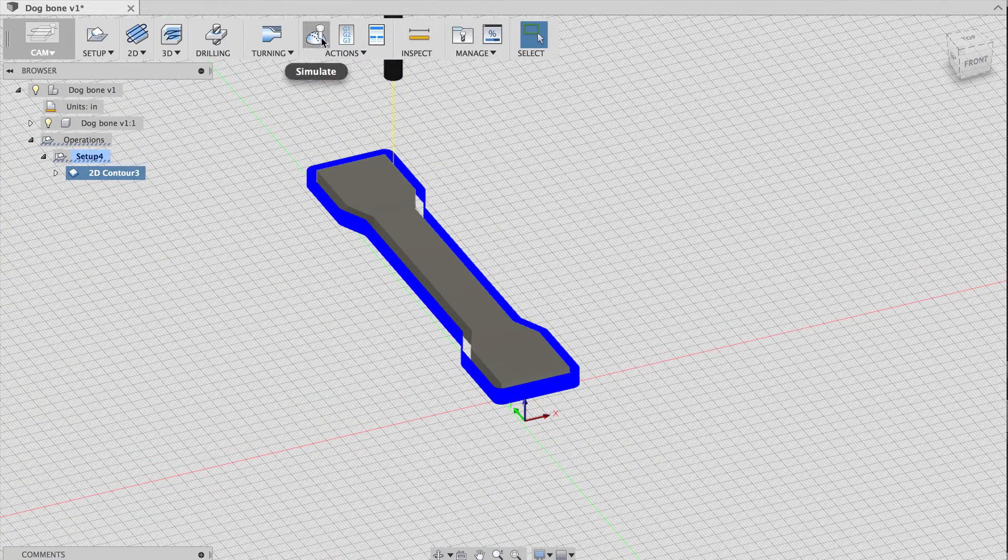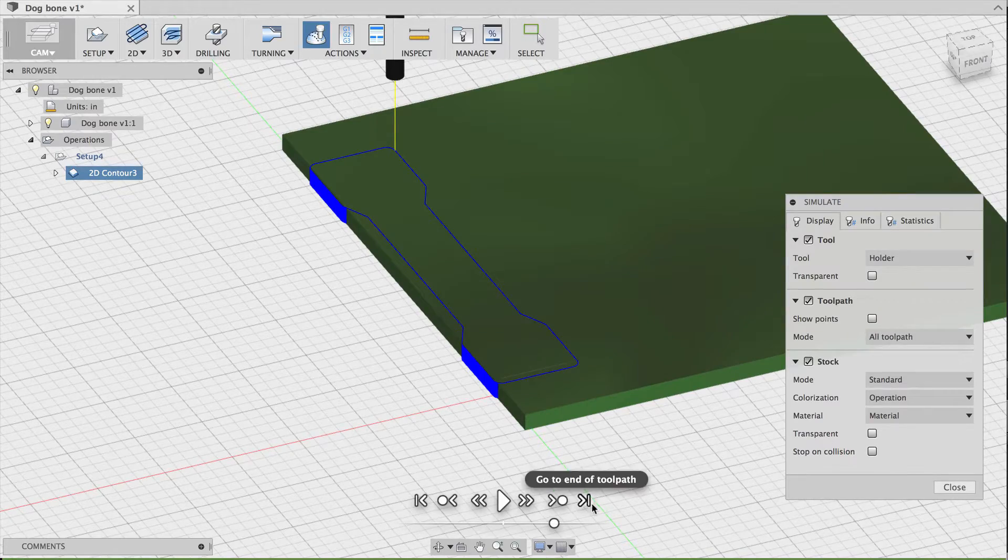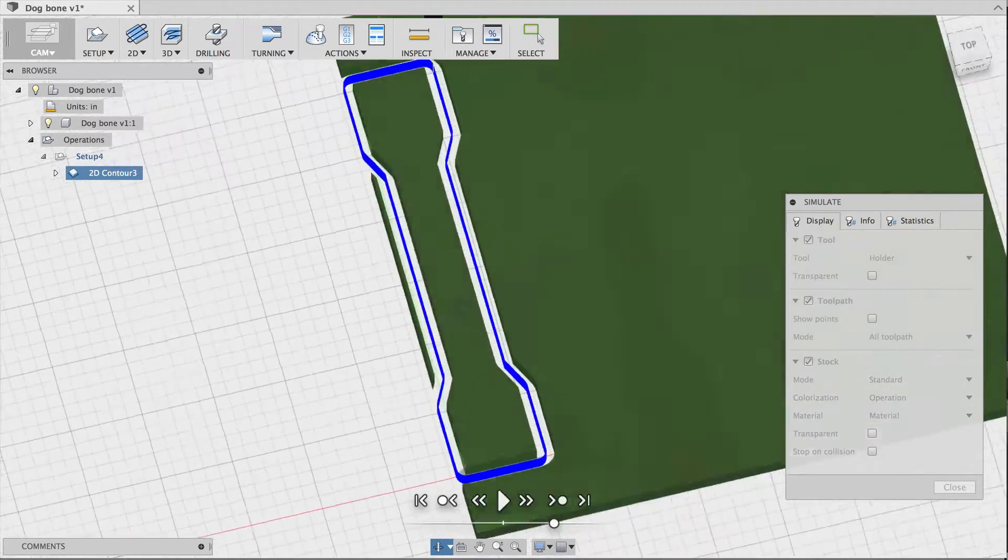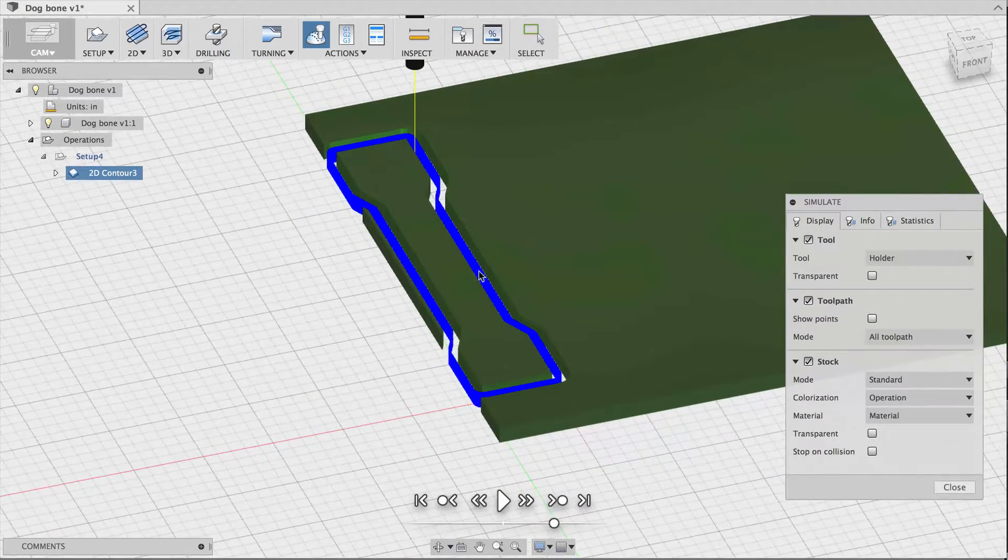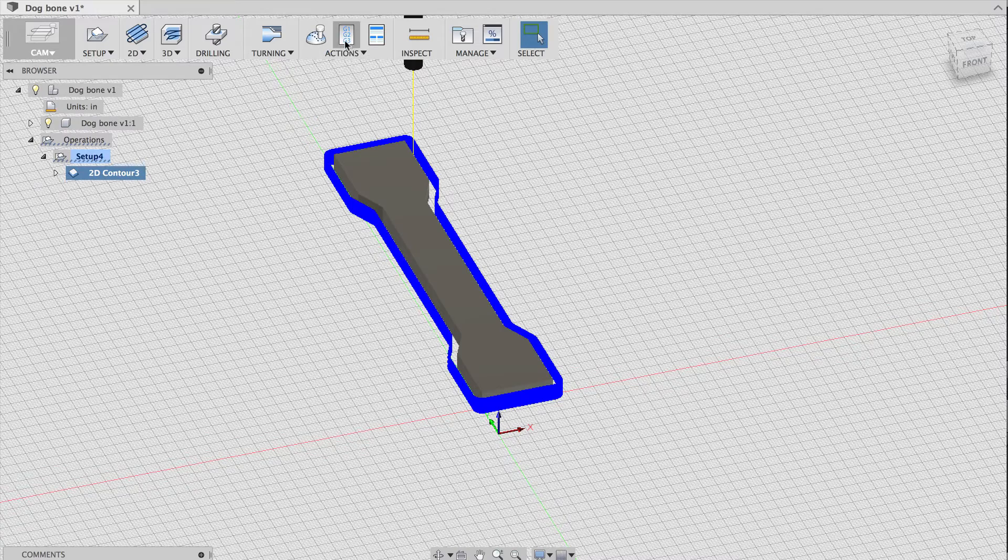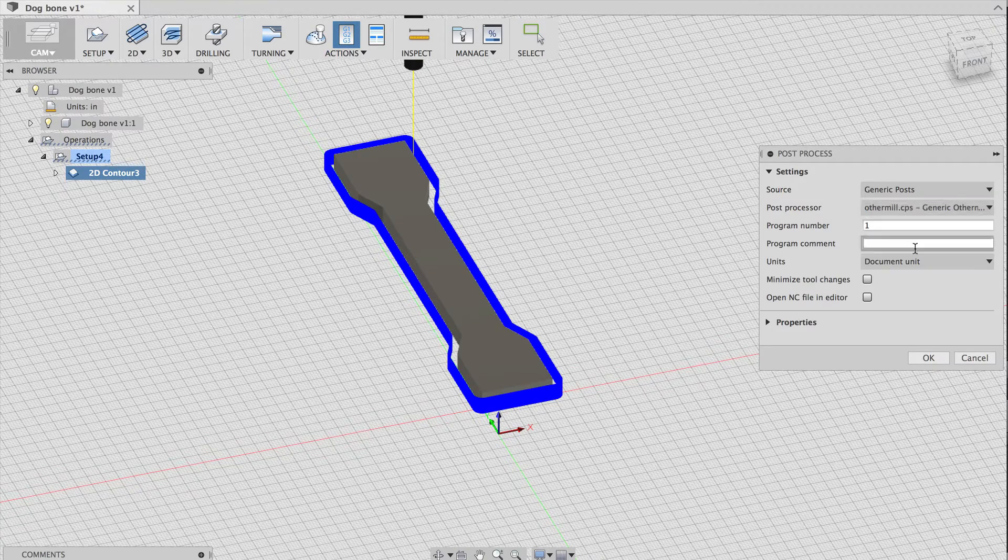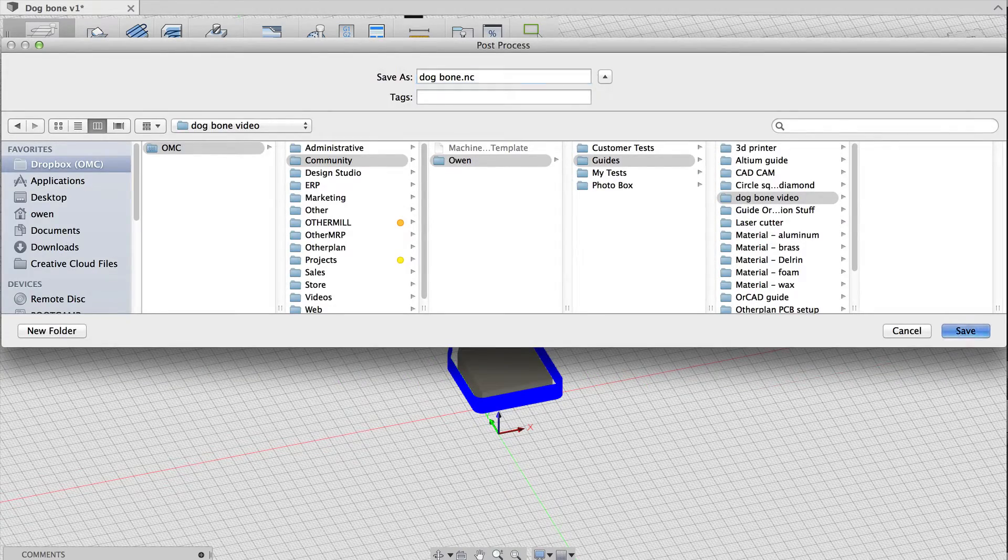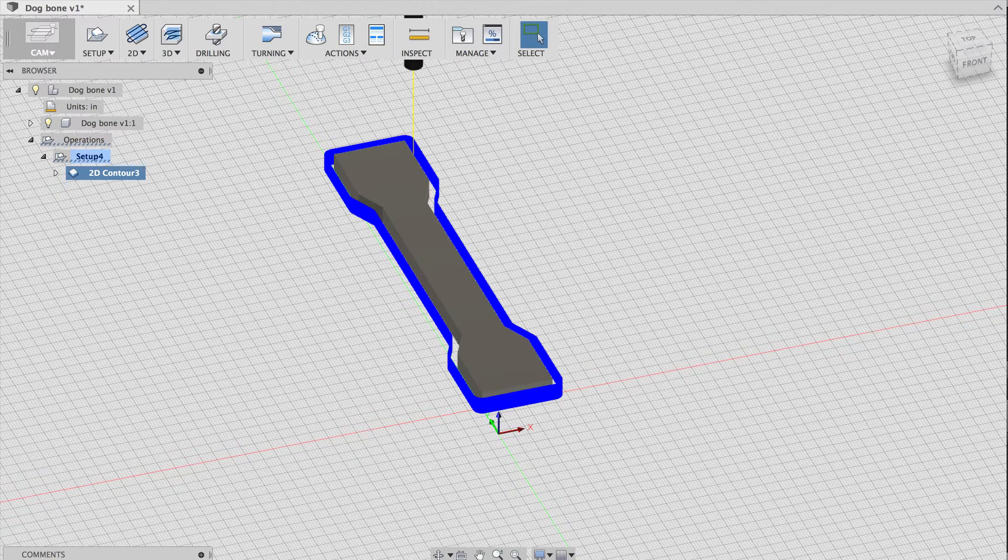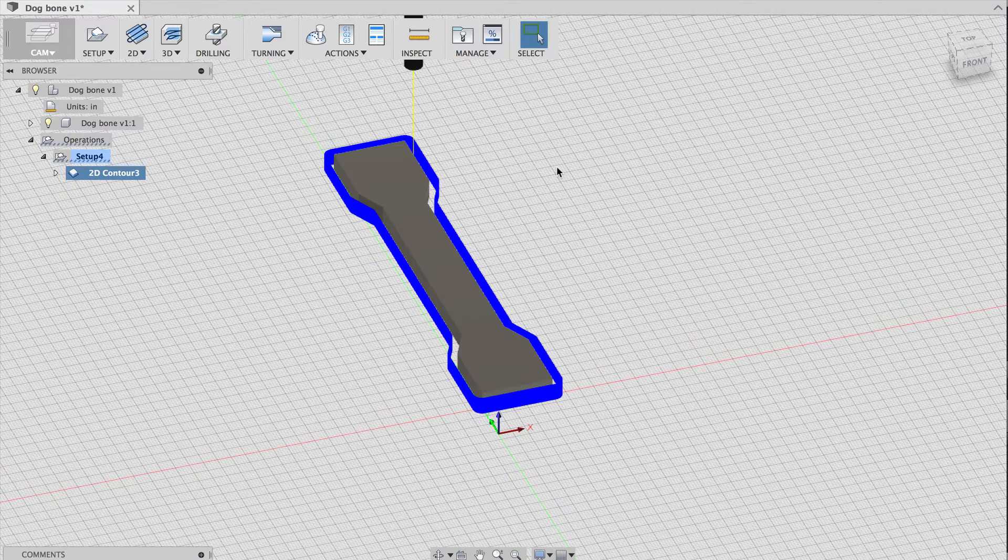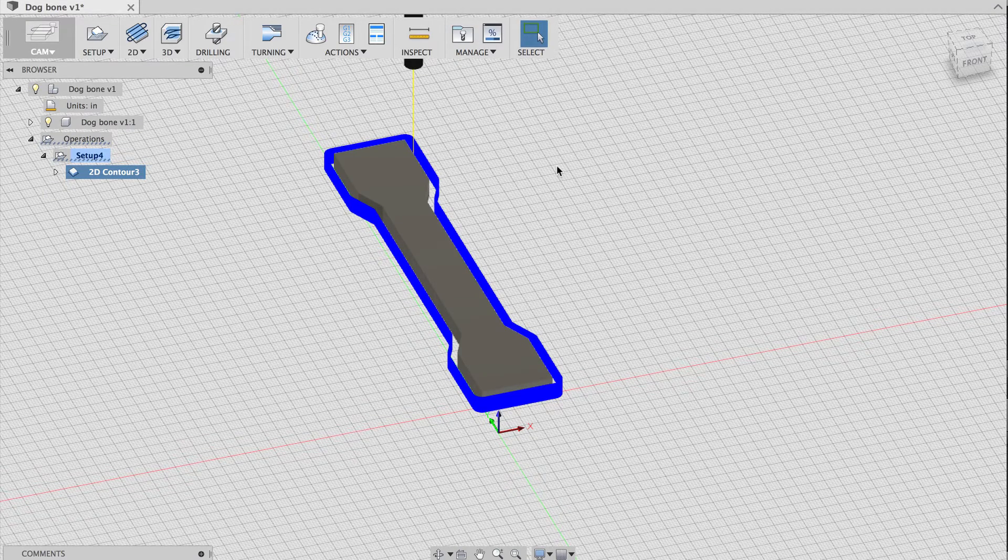Now that the toolpath is done, let's simulate it to make sure it will come out like we expect. Great! That's exactly what we want. Now I'll post-process the toolpath to export a G-code file that Otherplan can read. I'll open the post-process dialog, choose the other mill post-processor, and save my file, which Otherplan will then use to mill the design. That's it! We did the 3D design in the last step, and in this step we just finished creating a toolpath and exporting it as a G-code file that Otherplan can read. Next, we'll mill it on the other mill.